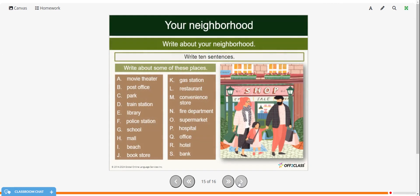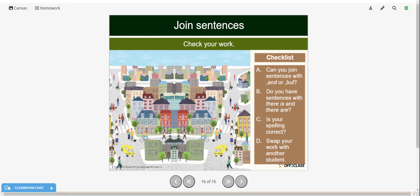Now practice on your own. Write ten sentences about places in your neighborhood. After you're finished writing, check your work using this checklist: Did you join sentences using a comma with 'and' or 'but'? Do you have sentences using 'there is' and 'there are'? And is your spelling correct? If you'd like to share your work online, please put it in the comments and we can provide some feedback.